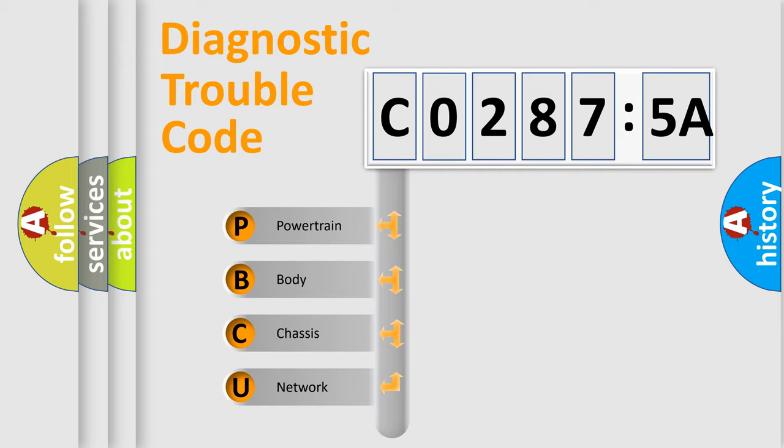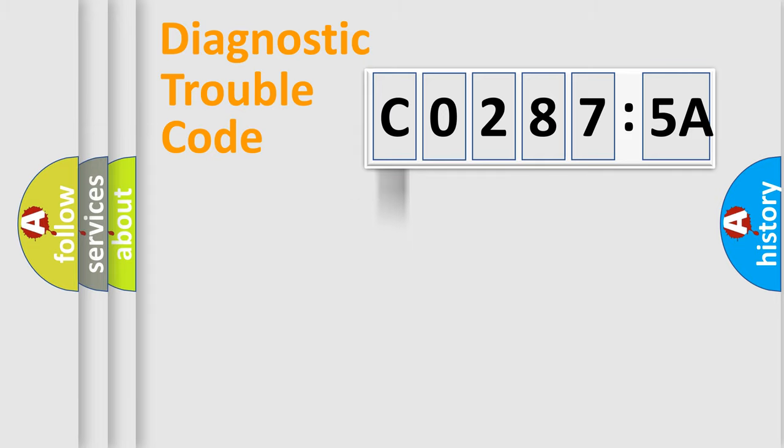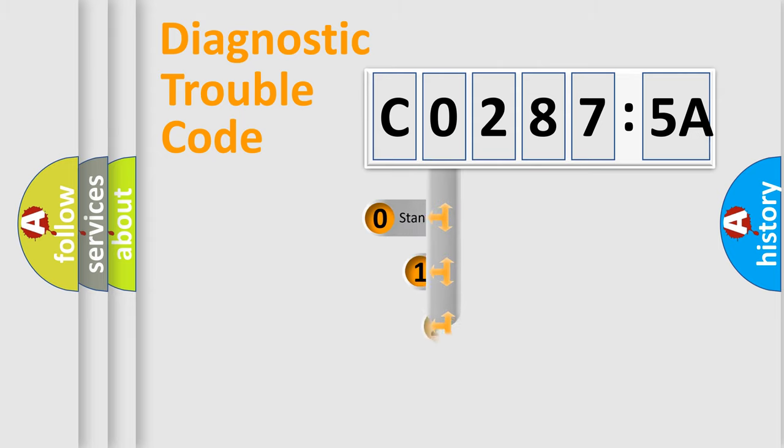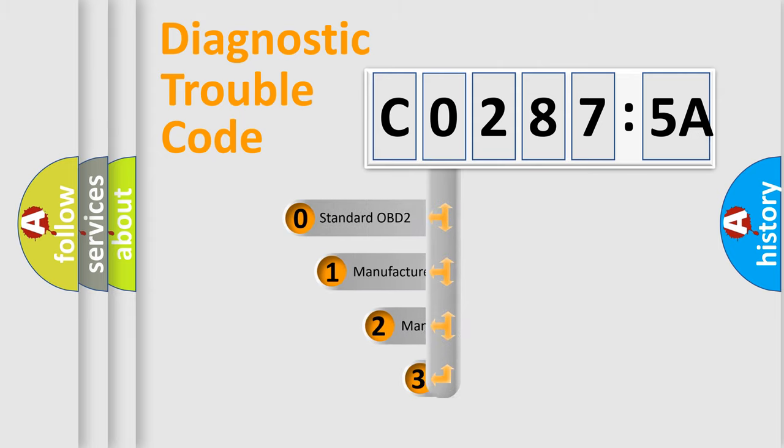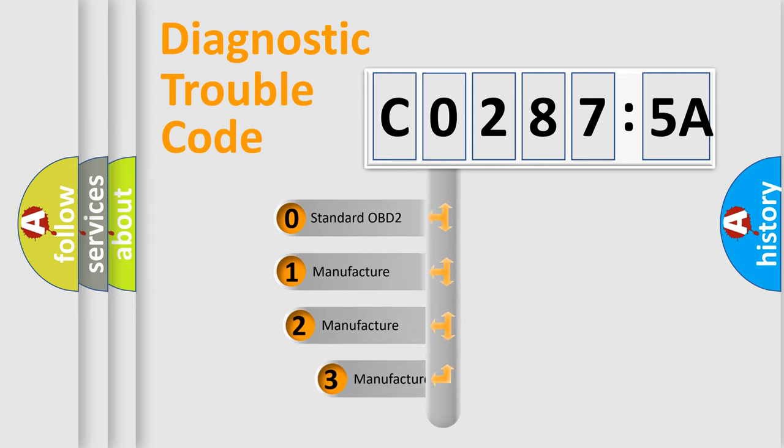We divide the electric system of automobile into four basic units: Powertrain, Body, Chassis, Network. This distribution is defined in the first character code.